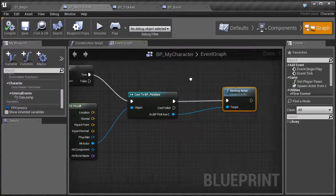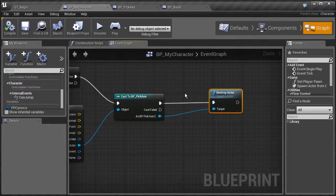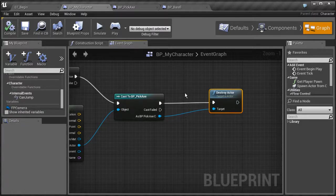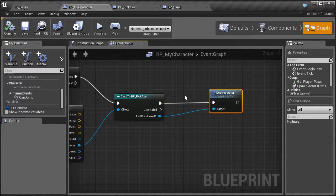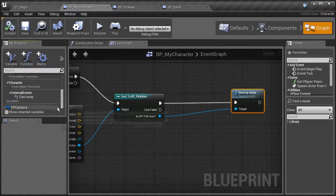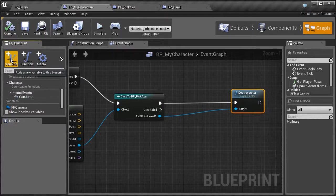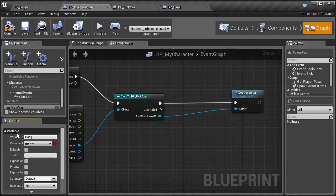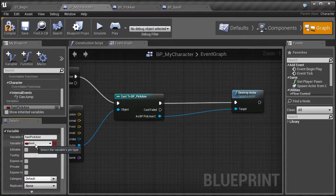Let's go back into our character. I don't want it to just destroy the pickaxe — I want to simulate picking up an item by creating a variable that tells us we've picked it up. The logic I want is: if I pick up the pickaxe, it turns on a variable set to true. Let's create a variable, call it 'has pickaxe', and make it a Boolean type — which holds either true or false.